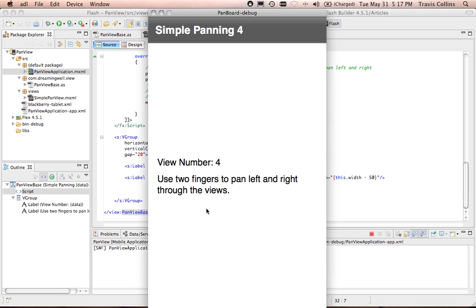Hello, my name is Travis Collins with DreamingWell.com. The purpose of this video is to show you the pan view. The idea is that you have a Flex mobile application in which you want to switch between views using a gesture rather than a button.